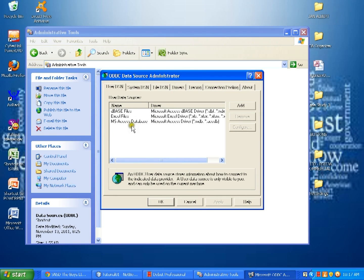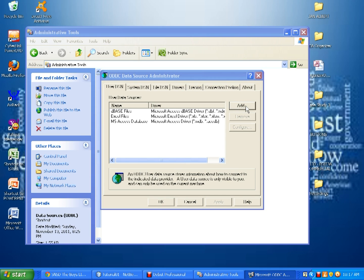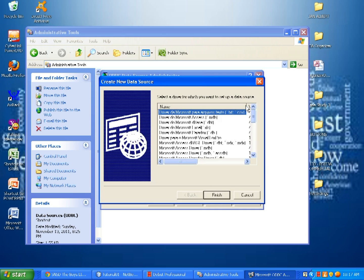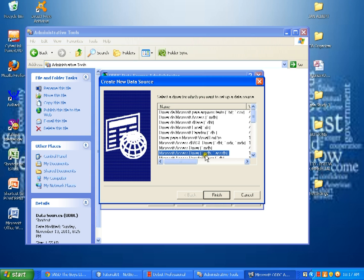We have here the User Data Sources and we need to add. Since we are using Microsoft Office Access, we select the Microsoft Access Driver MDB-ACCDB and click Finish.